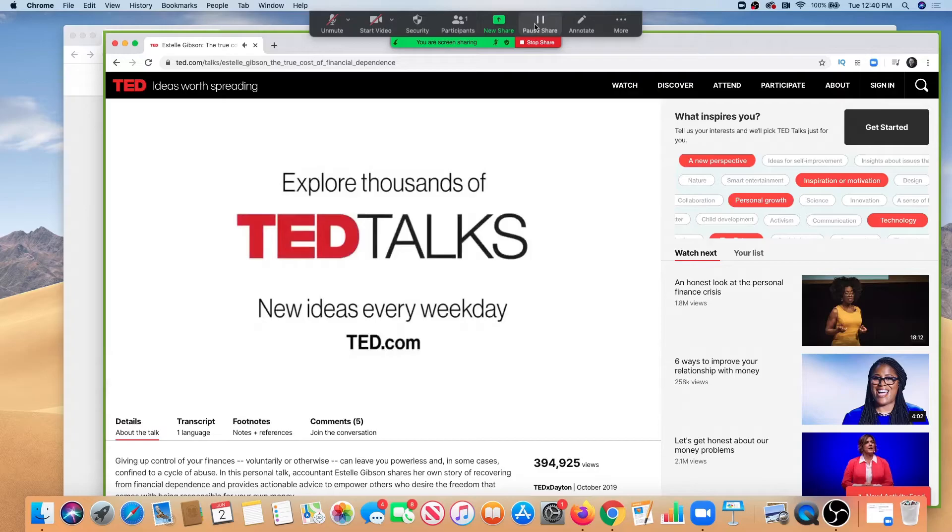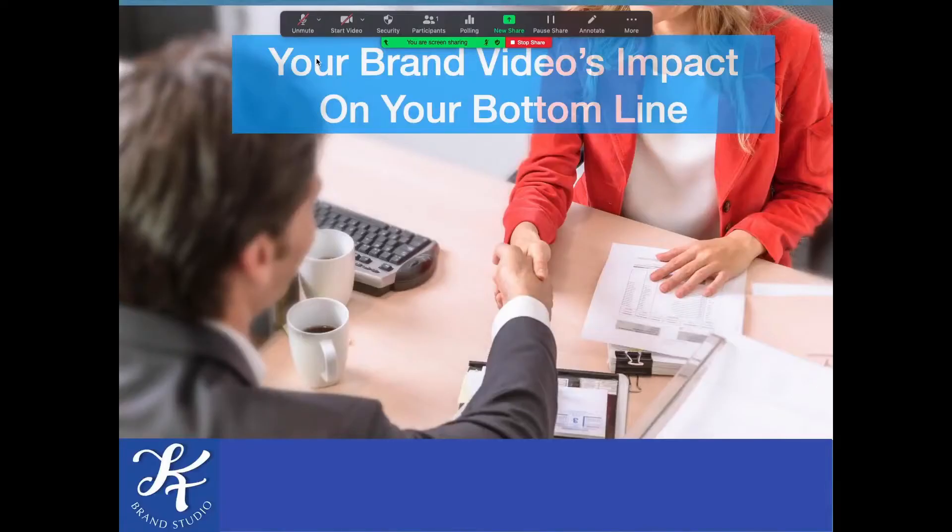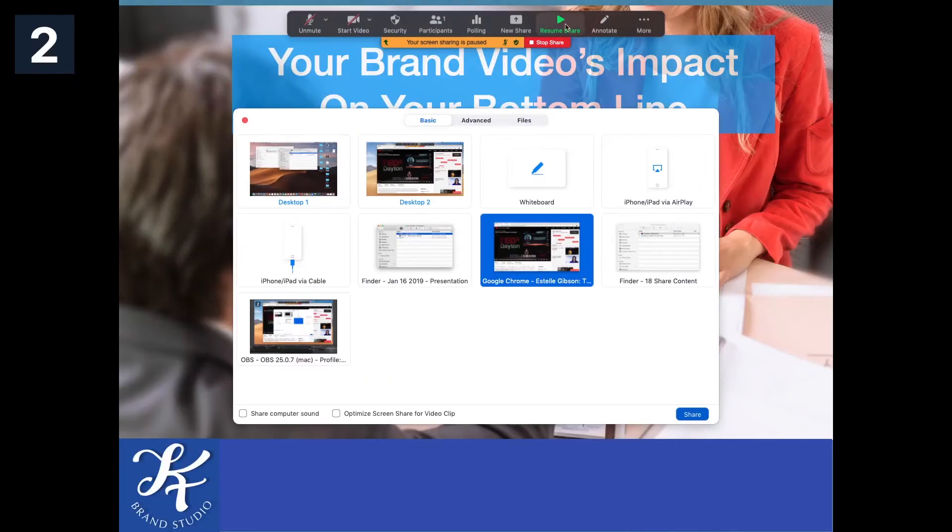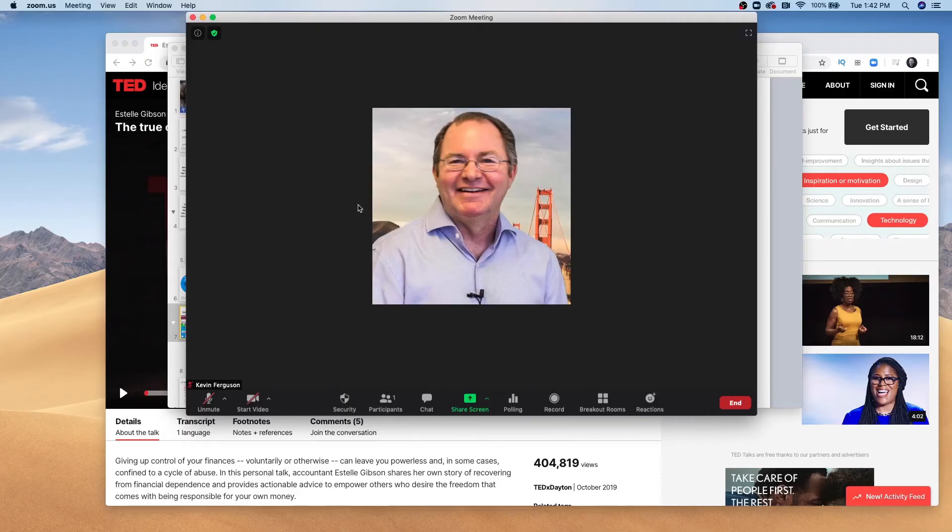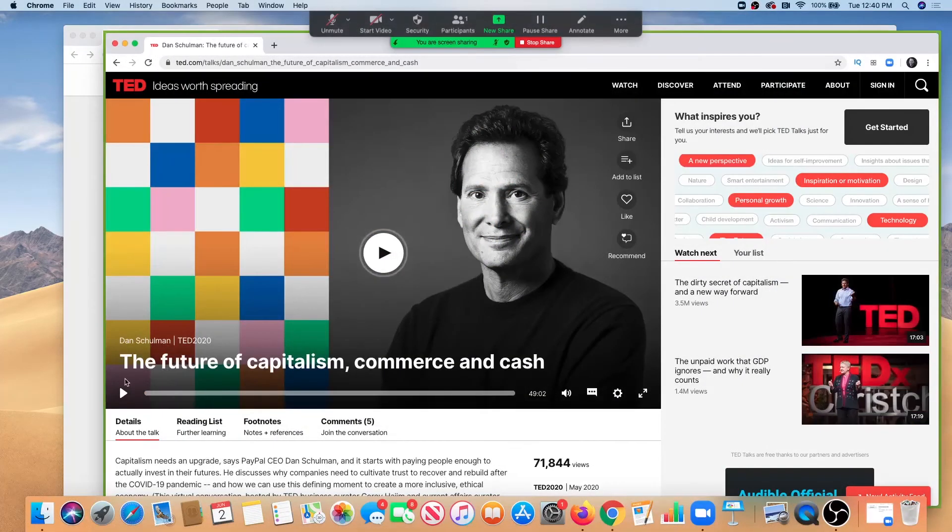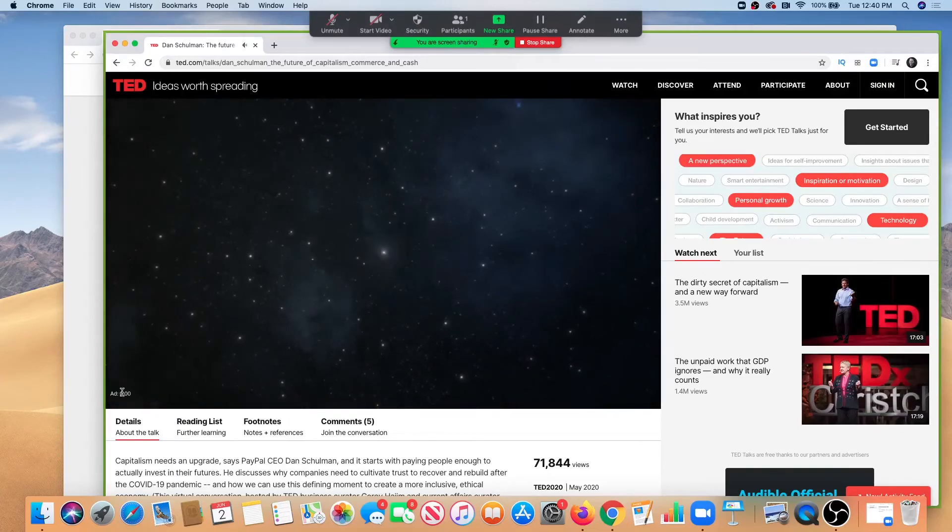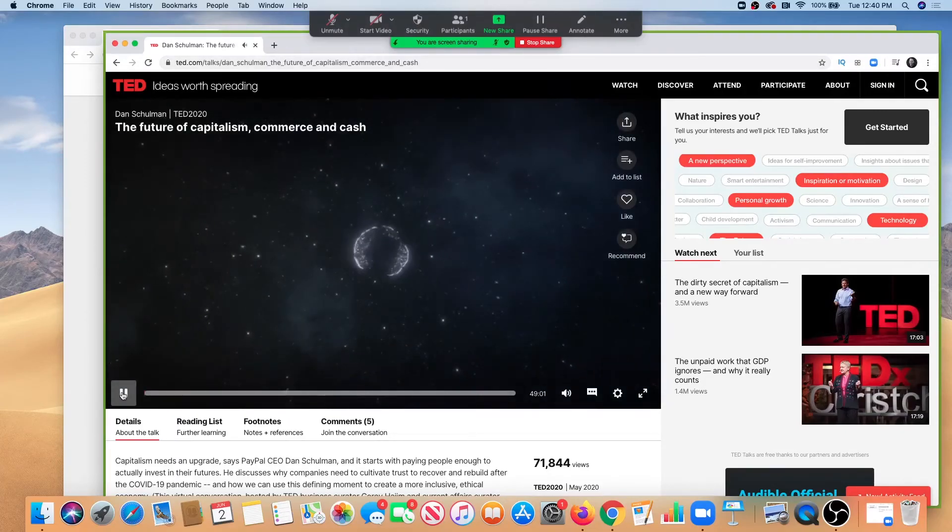To do this, click pause share, then new share. By contrast, if you click stop share, then gather the new document and share again, the transition may seem more clunky to your audience.